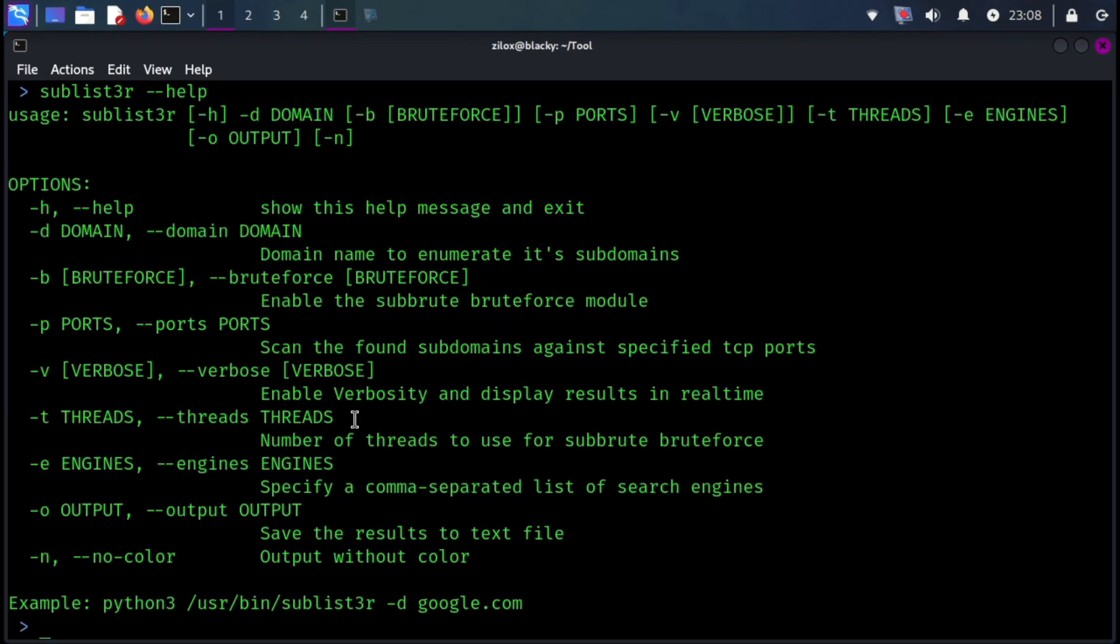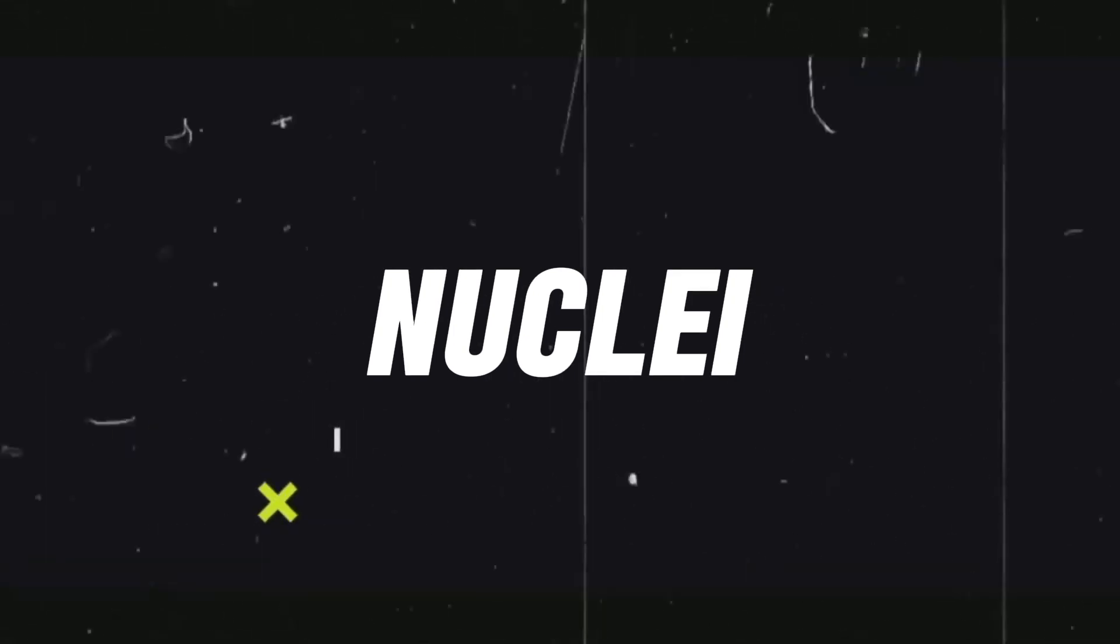This tool doesn't come pre-installed with Kali Linux, but the following command can install it for you. Number three on our list is Nuclei.